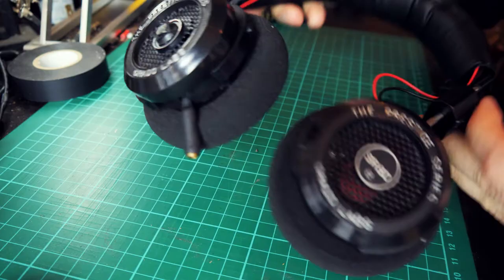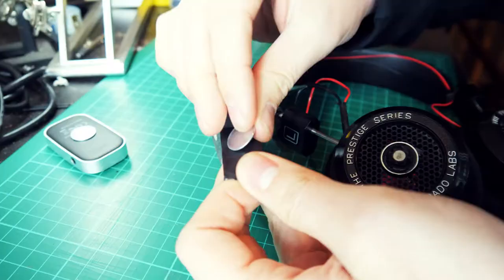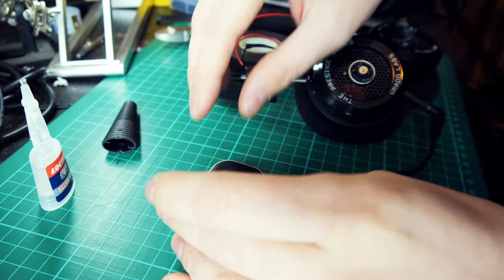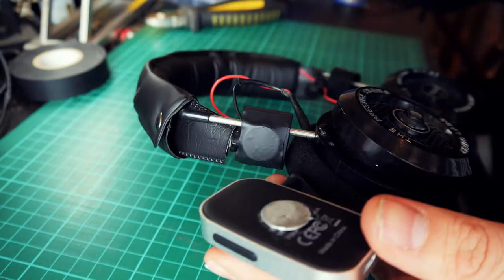To mount the Bluetooth receiver I used some magnets that were salvaged from another project. I attached one to the headband with electrical tape and the other was superglued to the back of the Bluetooth receiver. This creates a really sturdy mount that can just be popped off for easier charging or if you want to use the receiver in your car for example.